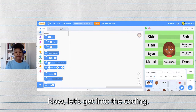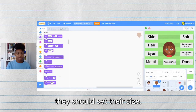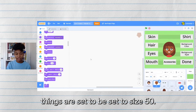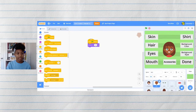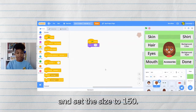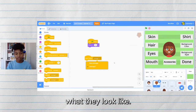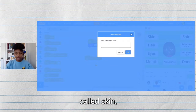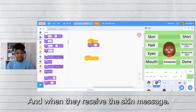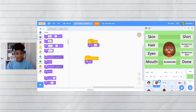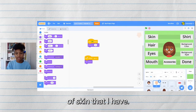Now let's get into the coding. There are three things that each of the parts of your character should have. First, at the start they should set their size — all of mine should be set to size 50 — so let's get when start clicked and set the size to 150. When the buttons are clicked they're going to receive a message that makes them change what they look like. So let's create a new message called "skin" since this is the skin color that's changing, and when they receive the skin message they change to the next costume.